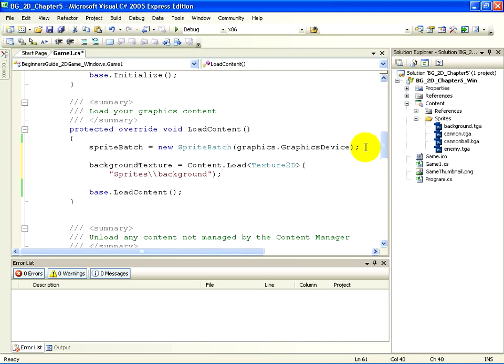You'll recognize the name of the class we declared, BackgroundTexture. We are assigning it using the equals sign, and we are assigning it to content dot load.